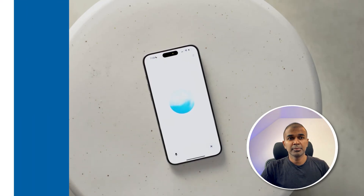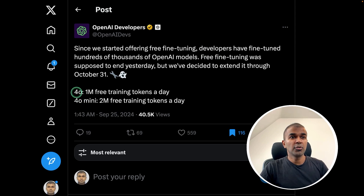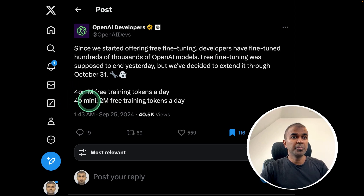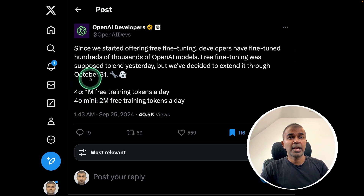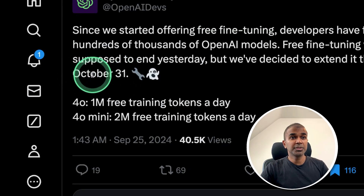You are able to fine-tune the 4.0 model and 4.0 Mini model for free, and it's free until October 30th.